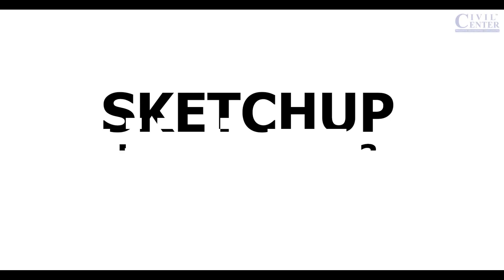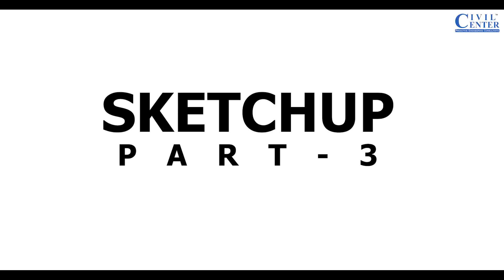Hello friends, I am Maynard from Civil Center and I welcome you back to our tutorial series on SketchUp. In the previous video we saw how to use some of the tools of SketchUp. In this video, we'll learn how to use the modifying tools of SketchUp.